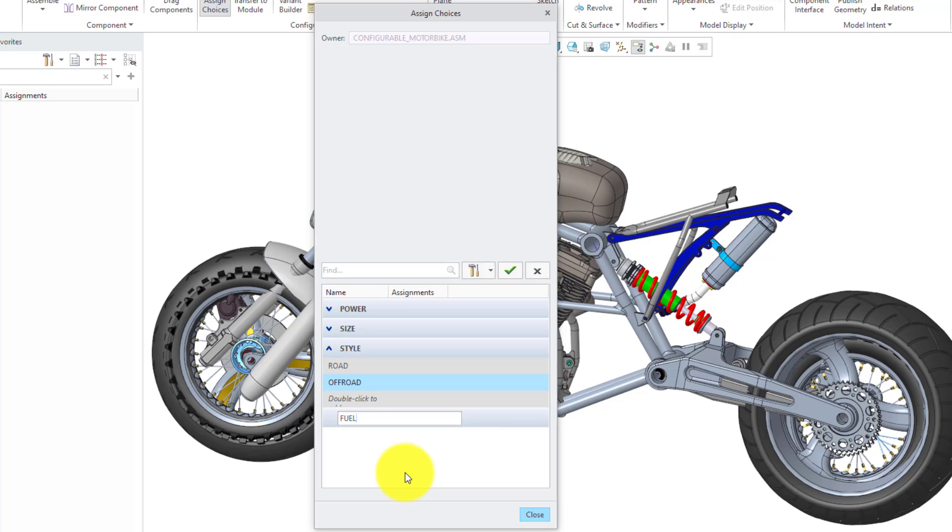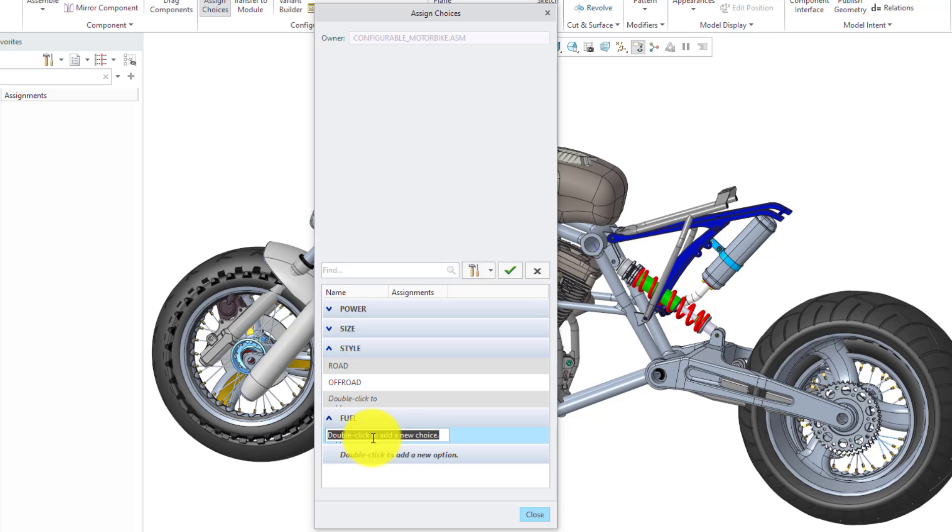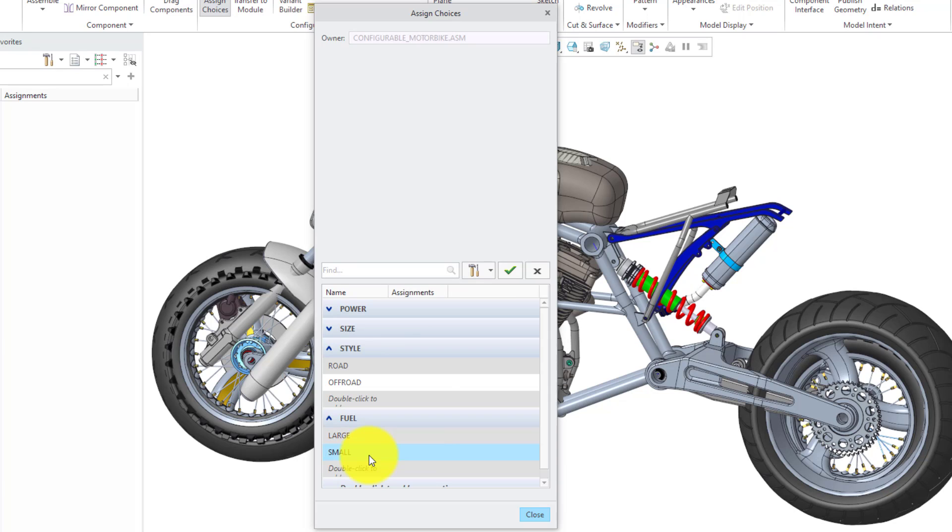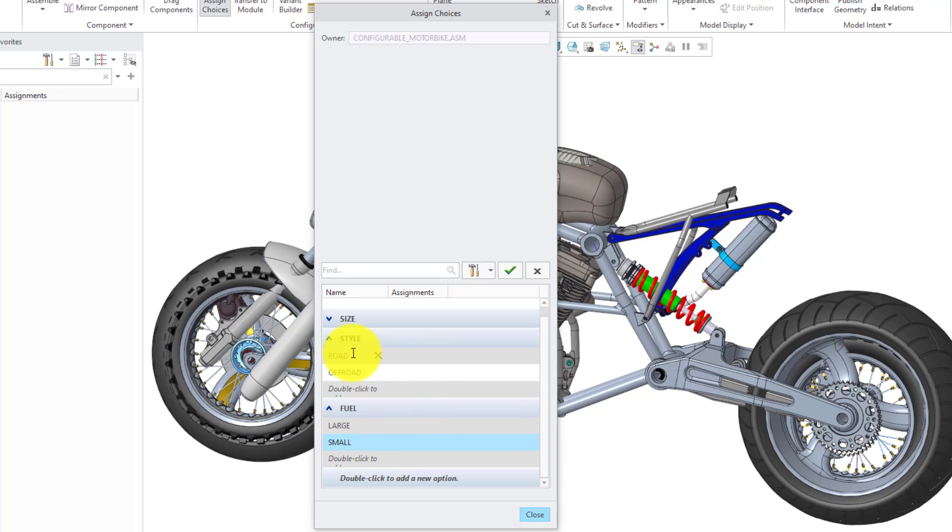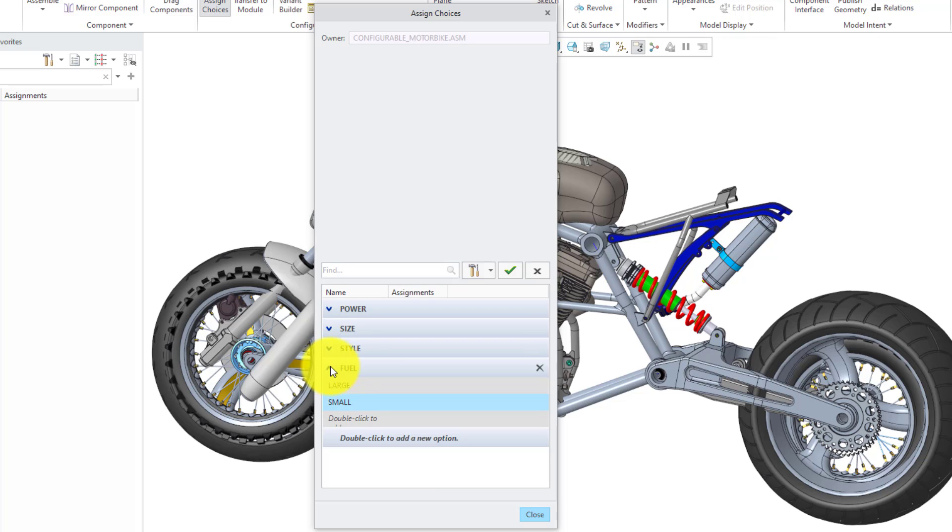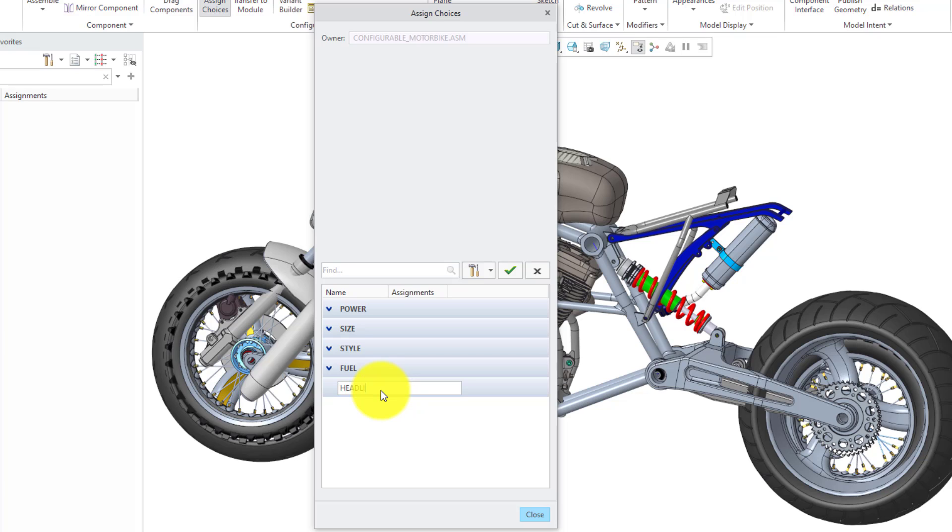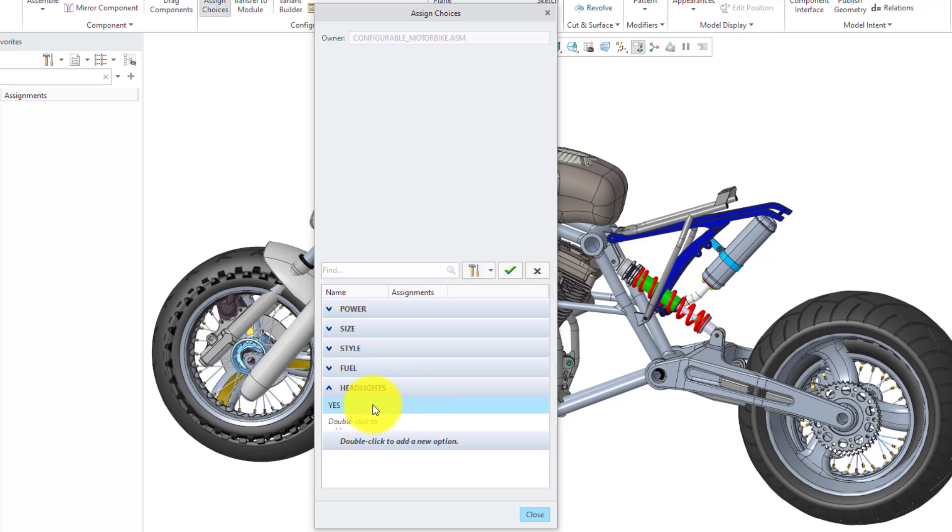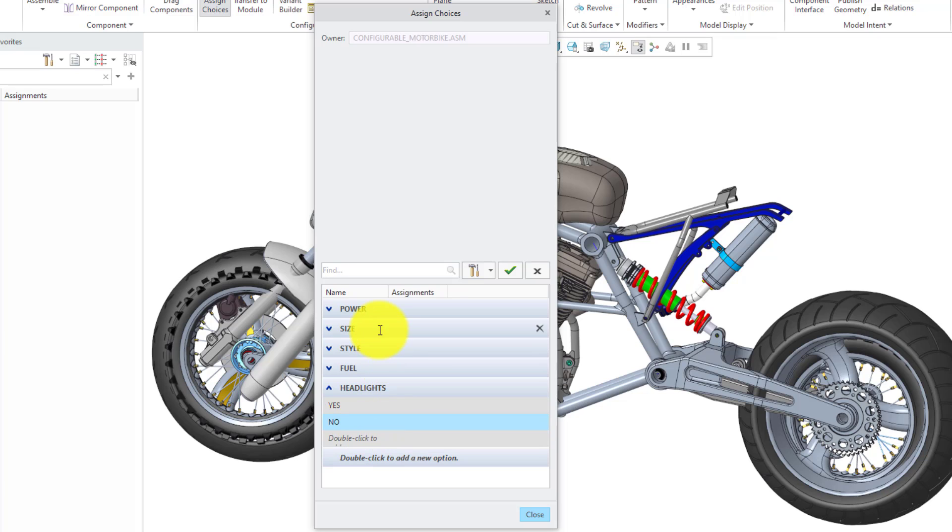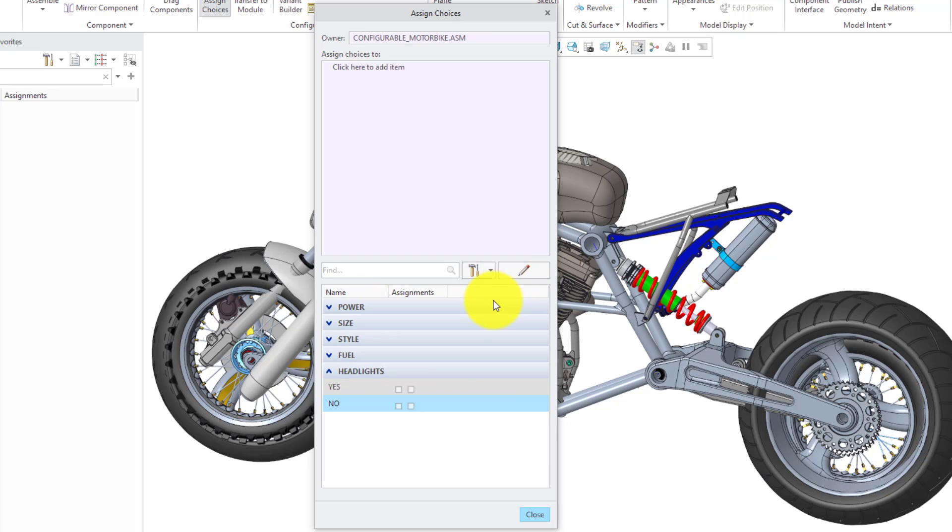We'll have a choice for the fuel tank where they can choose either a large or a small fuel tank. Lastly, we're going to create one for headlights. Maybe some versions are going to have headlights, others are not. Let's call this headlights and we'll just give simple choices of yes and no. In that way, we set up our options and their different choices. I will hit the check mark in order to finalize that.